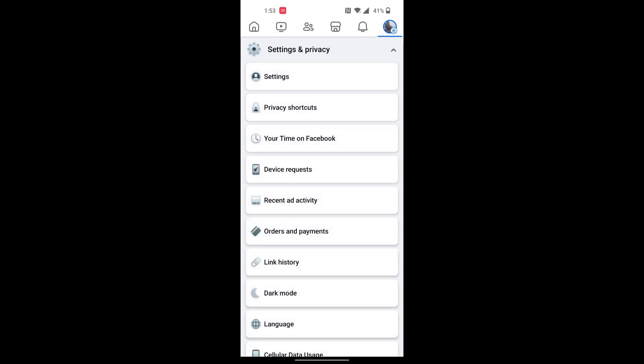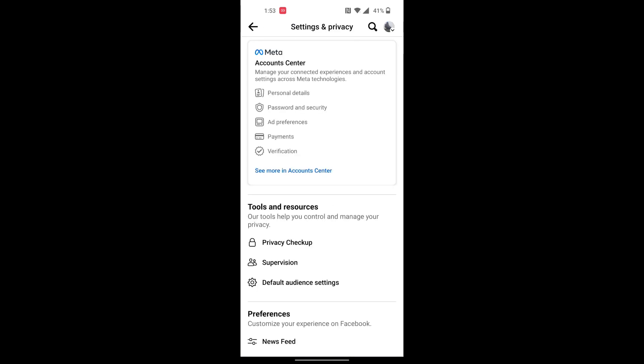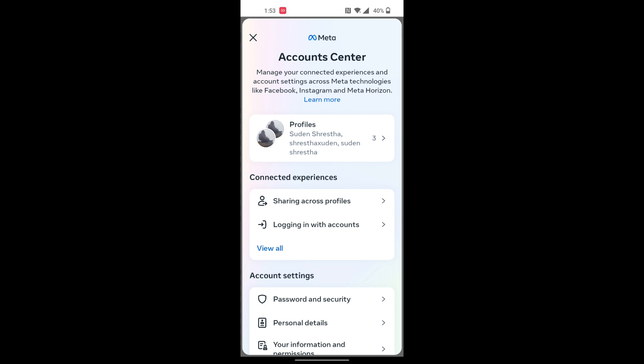Then tap on Settings, and after landing over here you can see there is the Meta Account Center where it says manage connected experiences and account settings across Meta technologies. Tap over there.